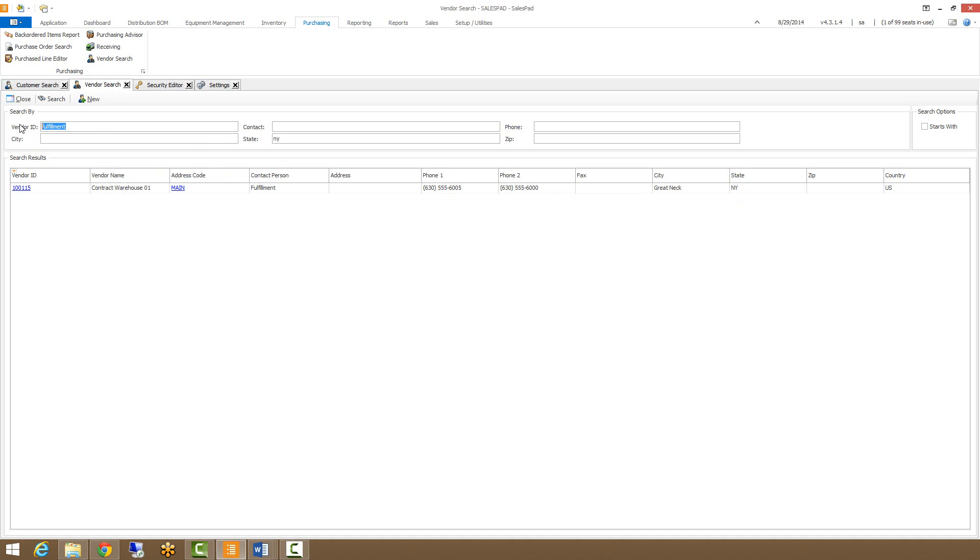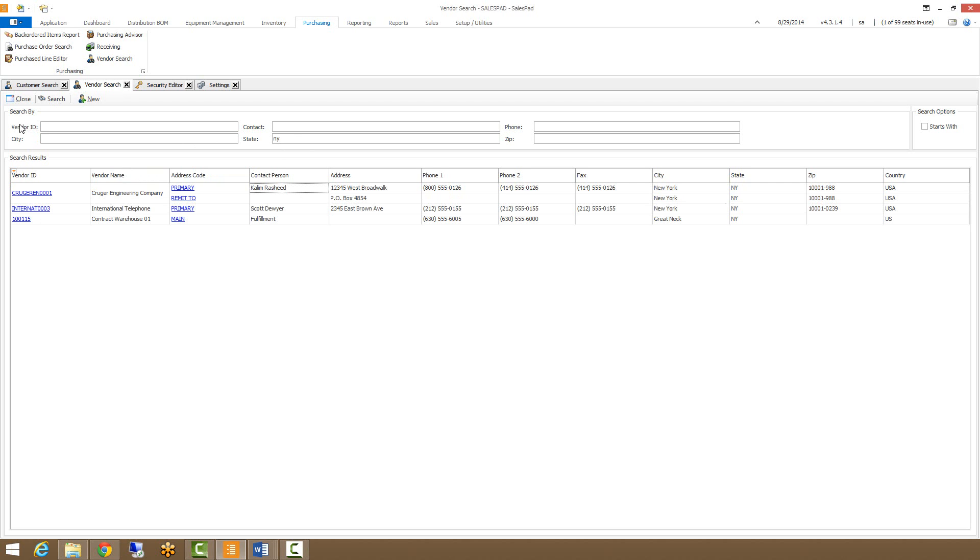So if I want to see just all of my New York vendors, I can remove that, hit search again, and here are all my vendors from New York.